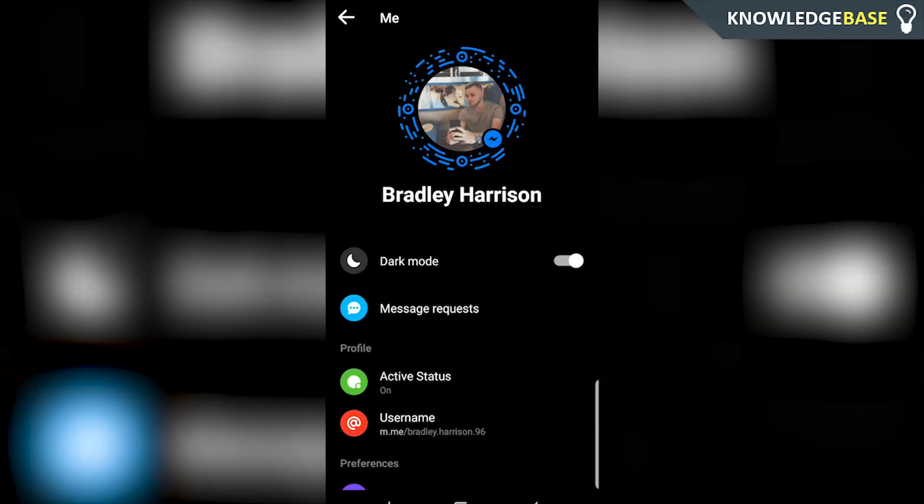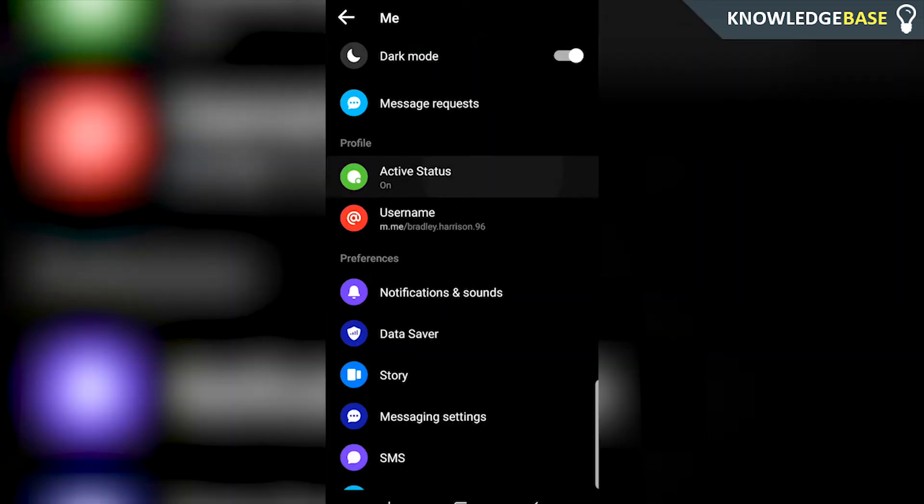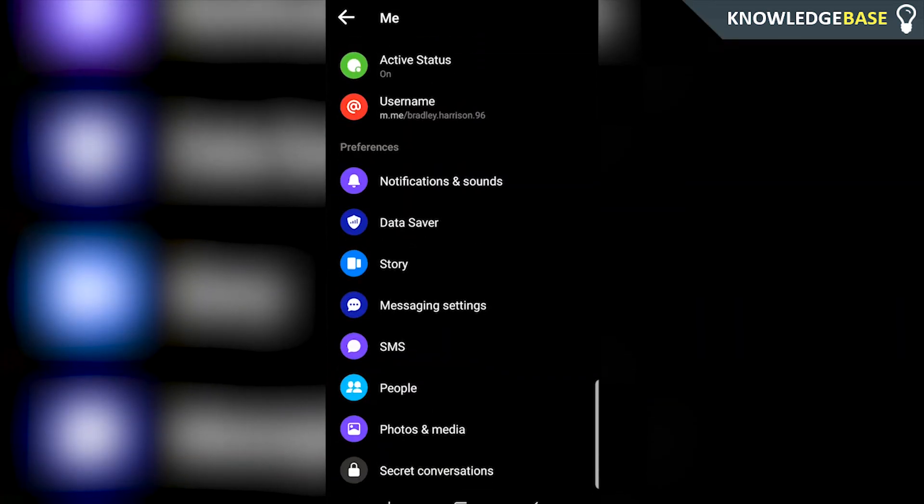So what you need to do is obviously be on Messenger, then click on your profile picture on Messenger, scroll down and go to notifications and sounds.